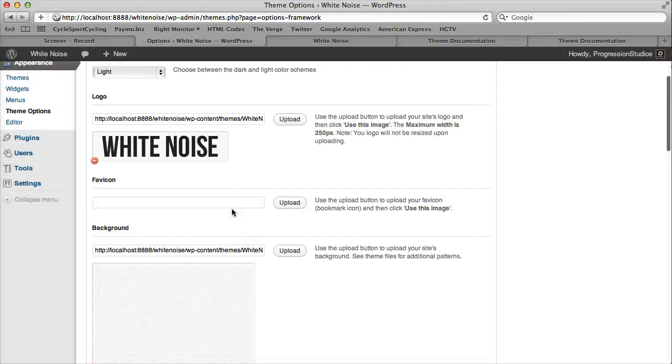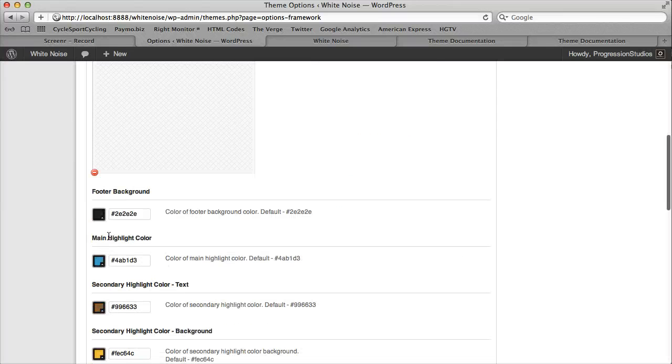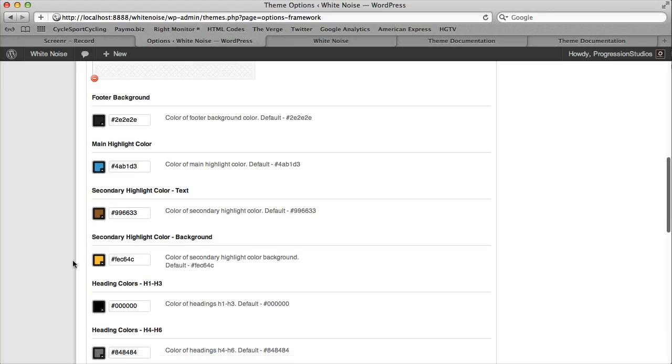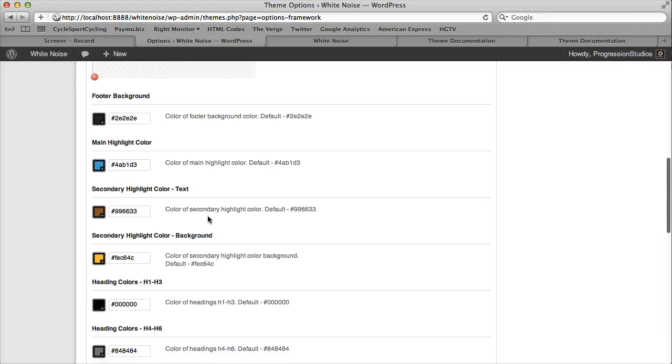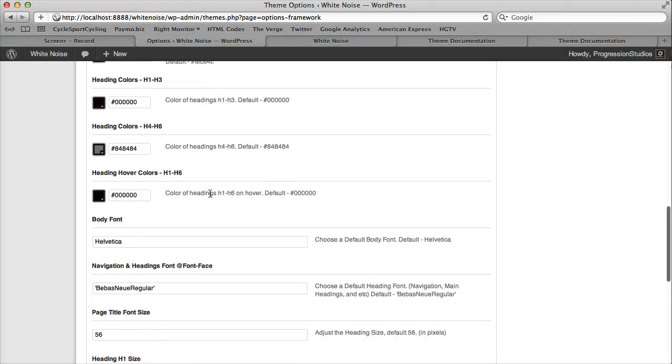They're included with the theme. And then you have the cool things, which are the background colors, heading colors. All these are done right here. You can change them and see what gets changed.